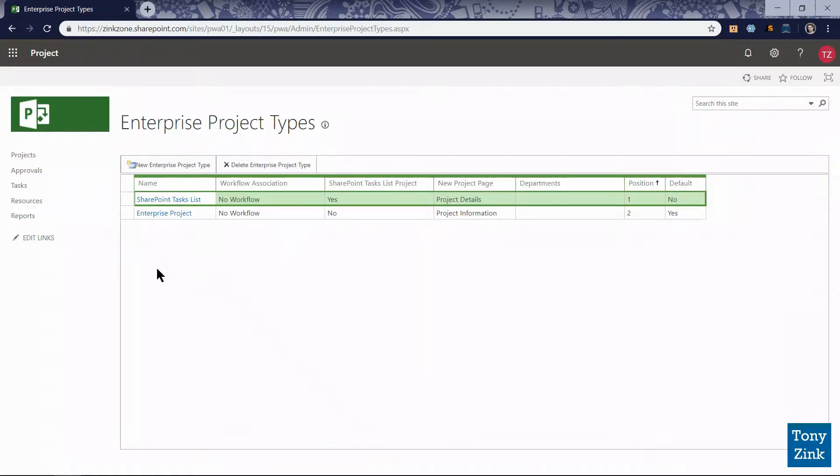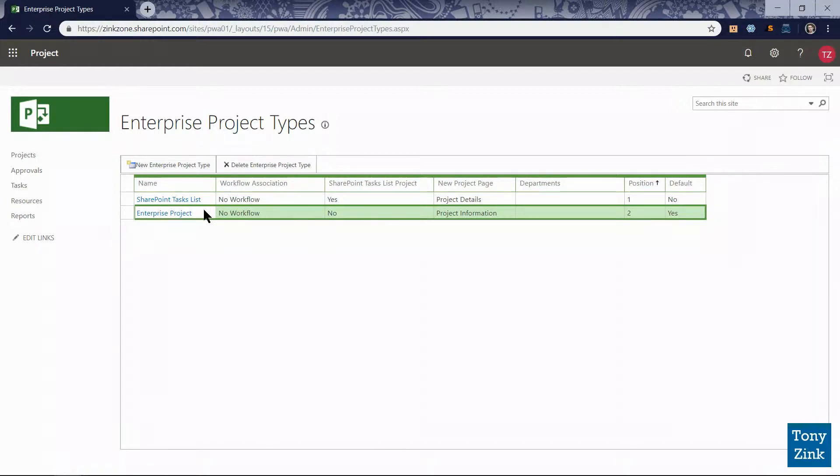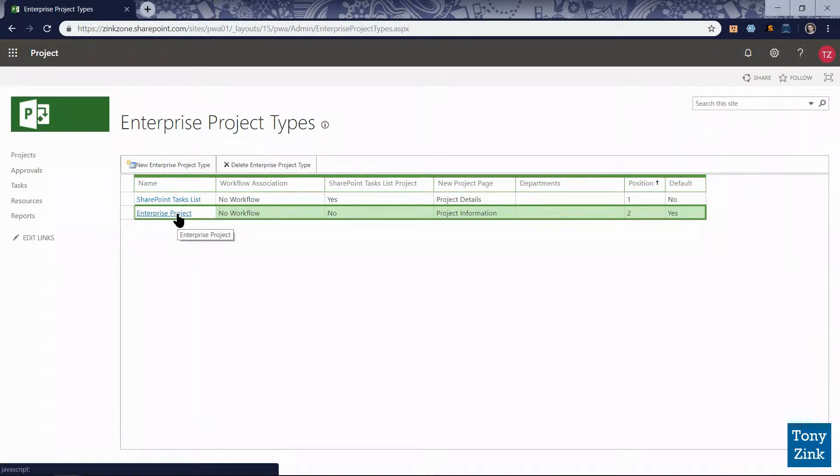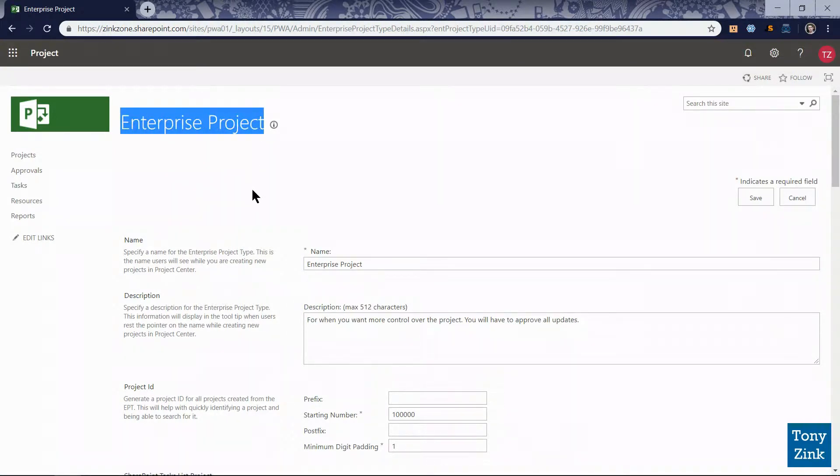I'll click on that and that takes me to the enterprise project types page. This is where we'll manage all of the enterprise project types that we've configured in our environment. And here are the same two enterprise project types or EPTs that come built in: SharePoint tasks list and enterprise project. So let's go into the enterprise project type that comes built in by clicking on the name.